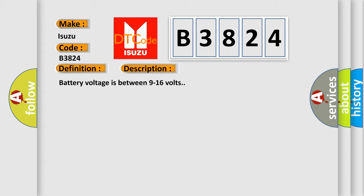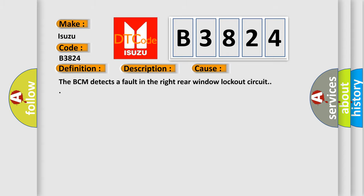Battery voltage is between 9 to 16 volts. This diagnostic error occurs most often in these cases: The BCM detects a fault in the right rear window lockout circuit.